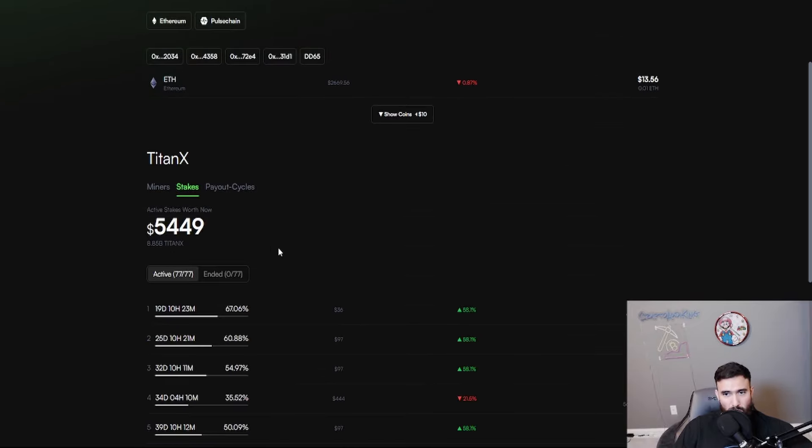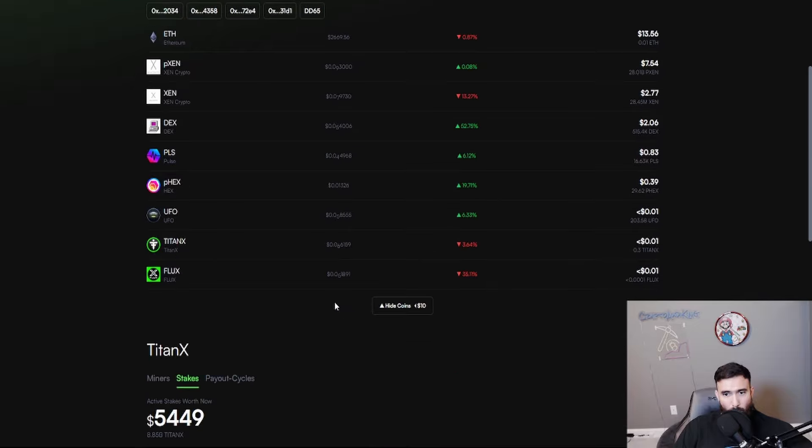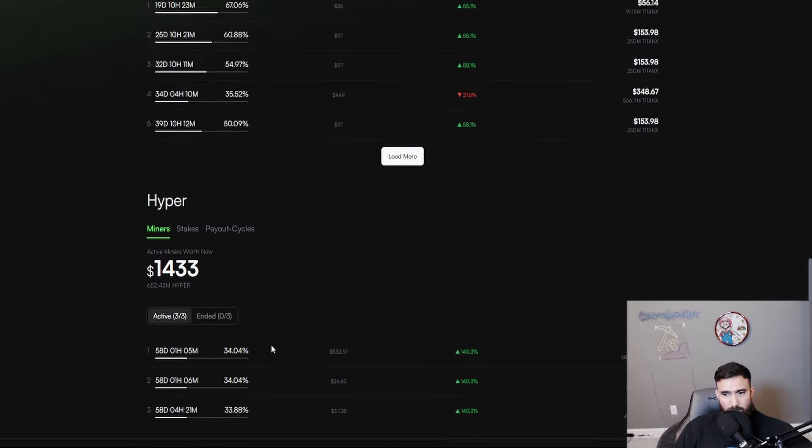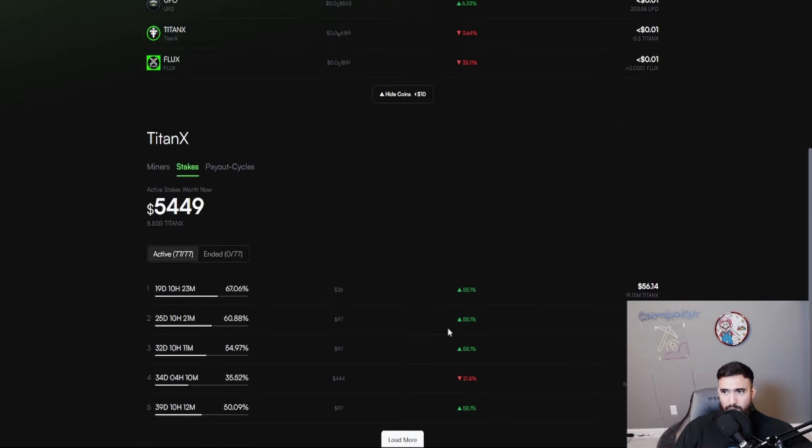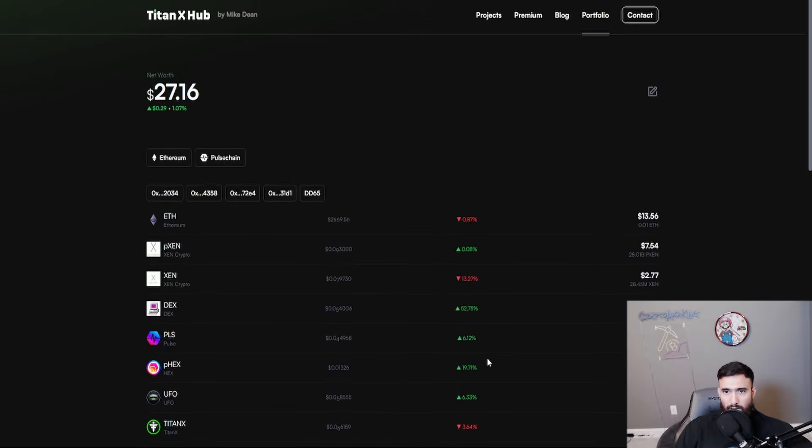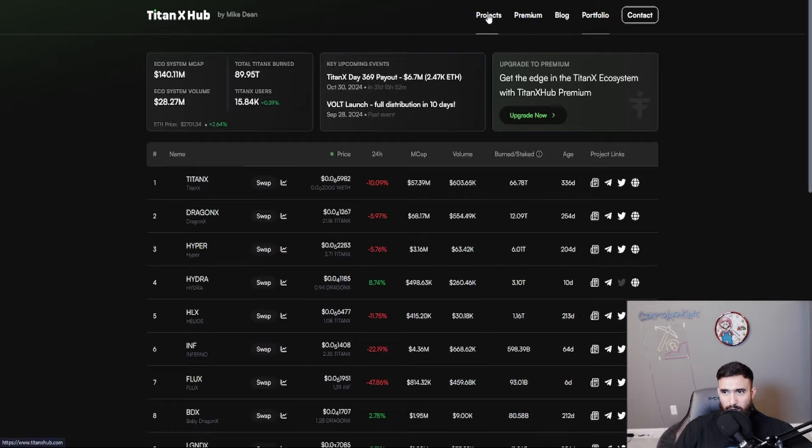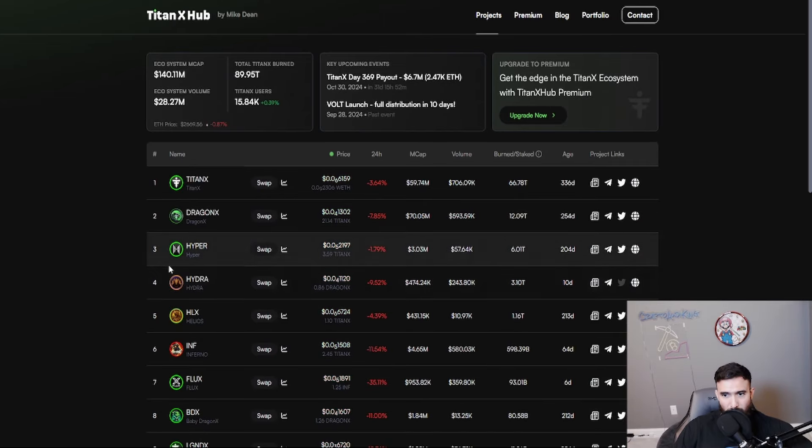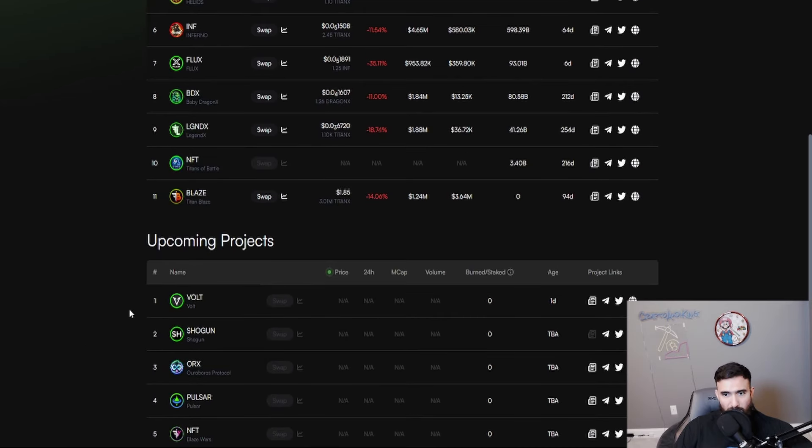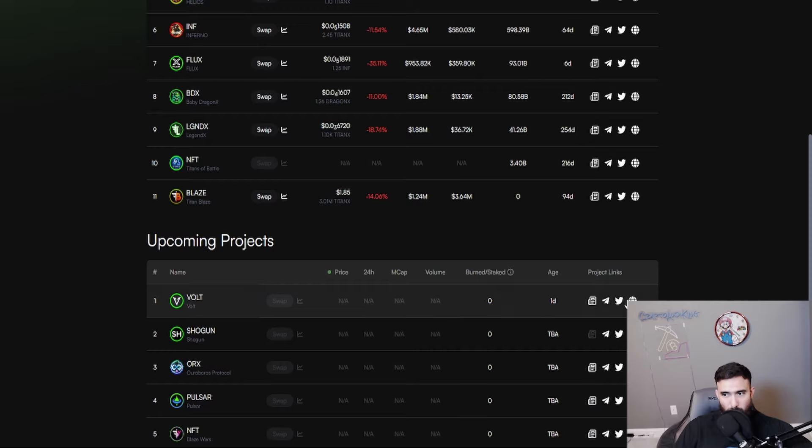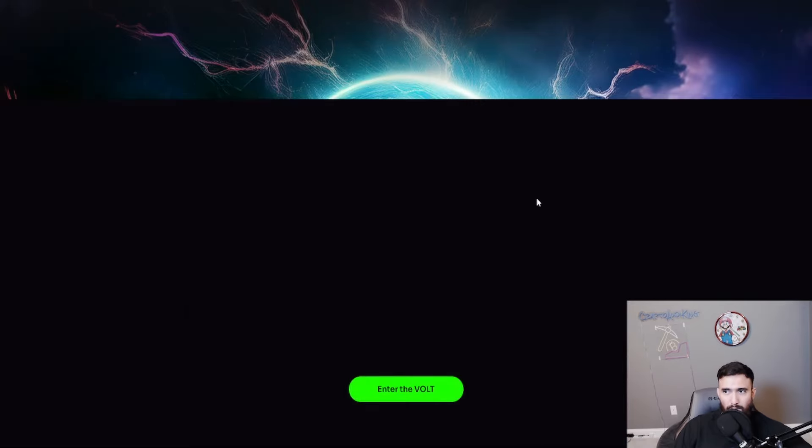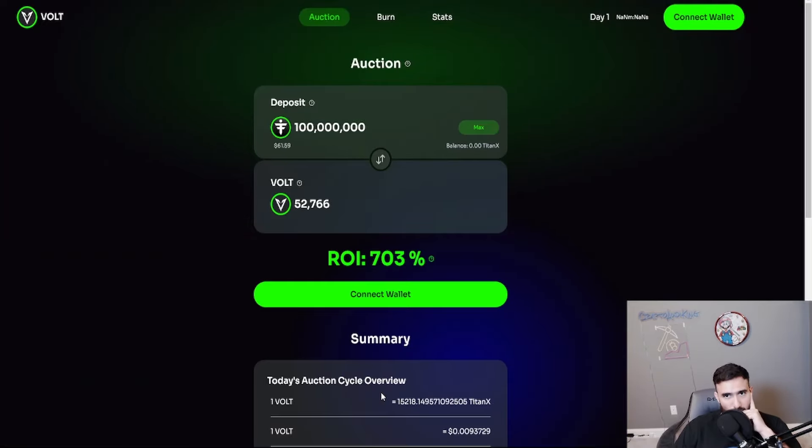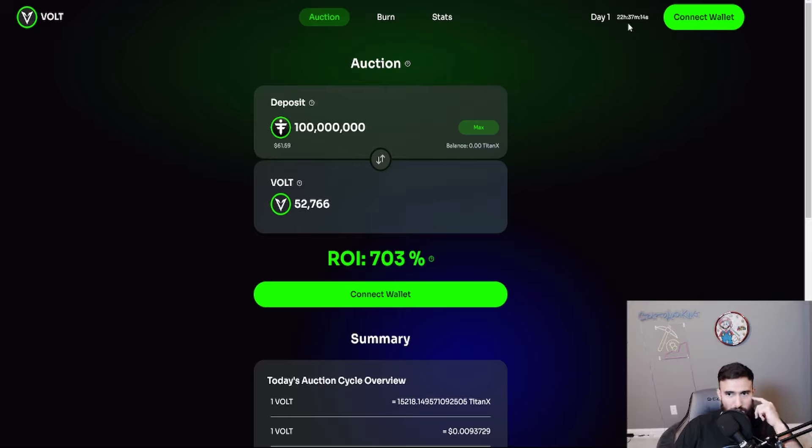But long story short, the vault is now live. Where is the projects? I'm over here getting lost. See, that's how you know I'm sick. Let's see. So if I scroll down, the vault should be ready, right? Because I think it launched about 30 minutes ago from the time of recording. Day one, yep. Give or take an hour and some change, it launched.